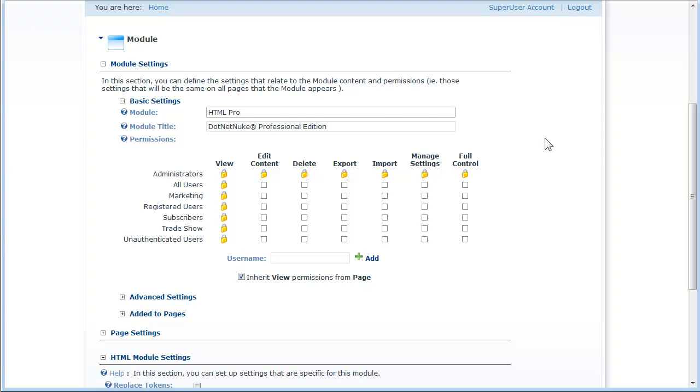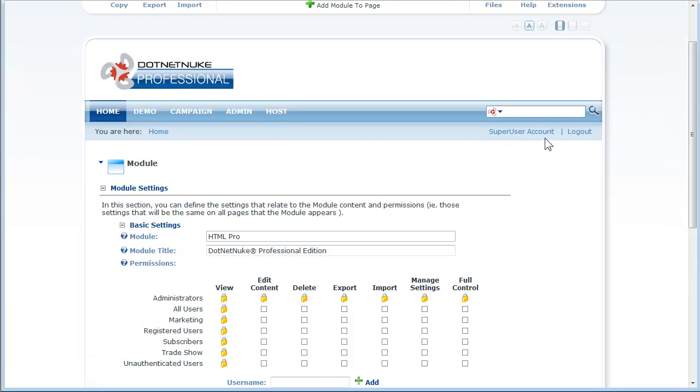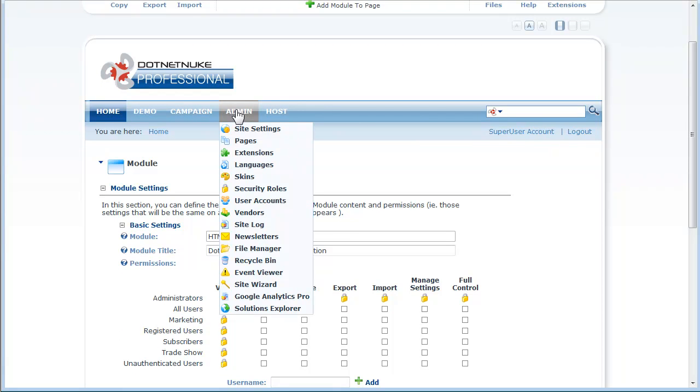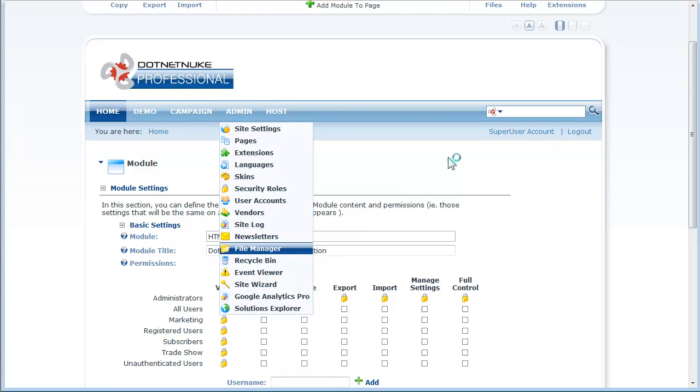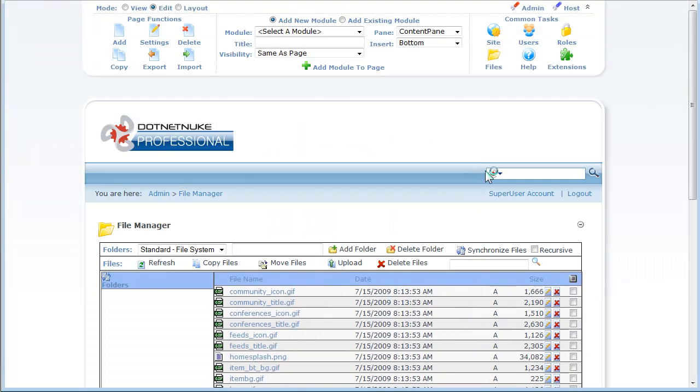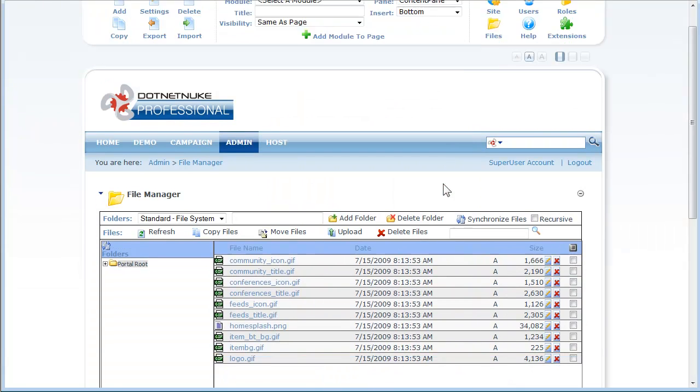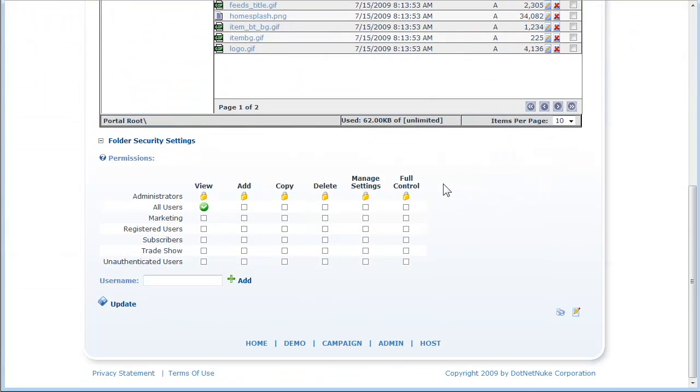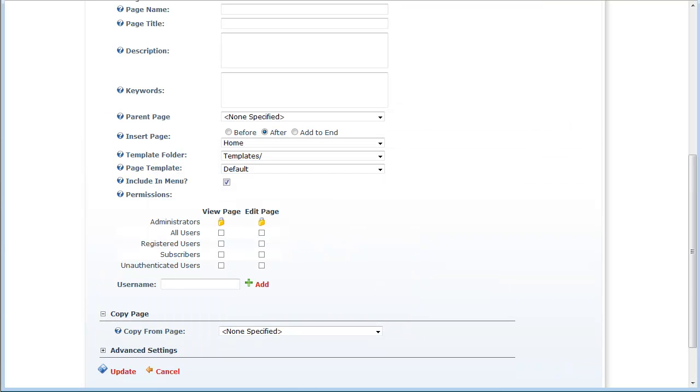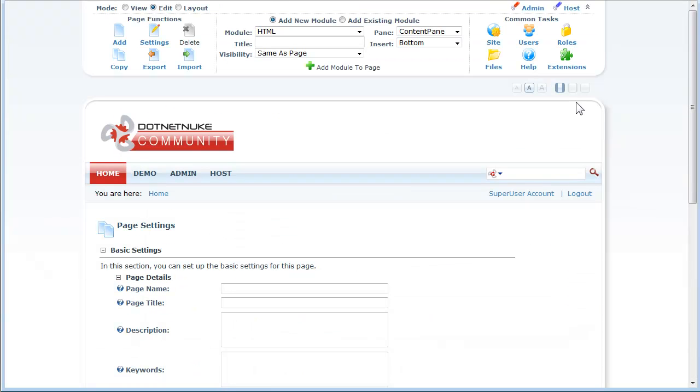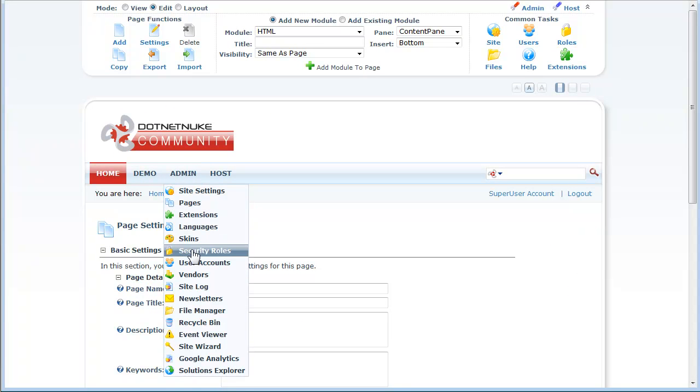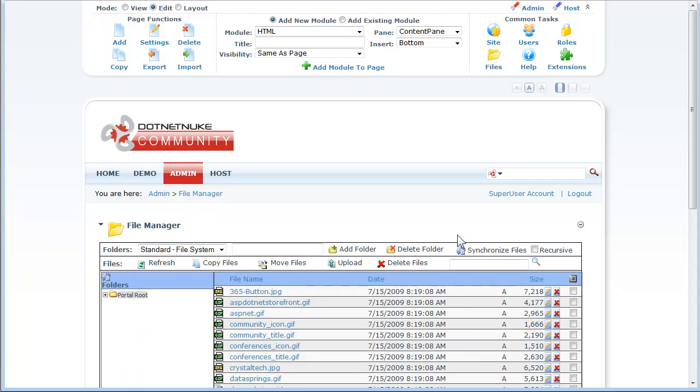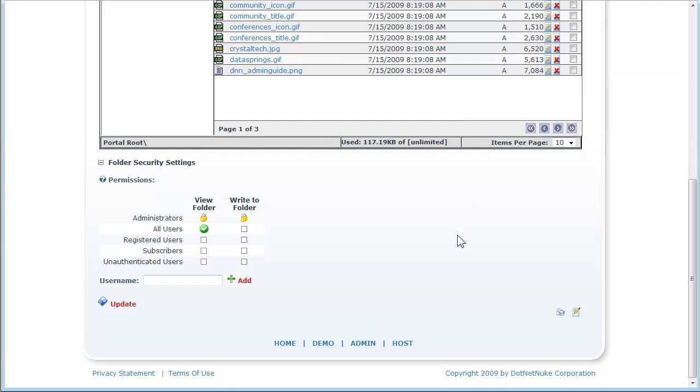The third area where this permissions capability is extended is in the file manager. When you look at the file manager, you can see that we have permissions here that give you the ability to control which users can add, copy, delete, and manage files. In Community Edition, the same feature only gives the user the ability to view folder or write to folder.